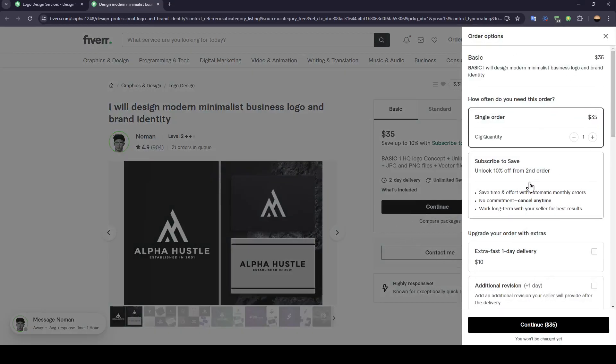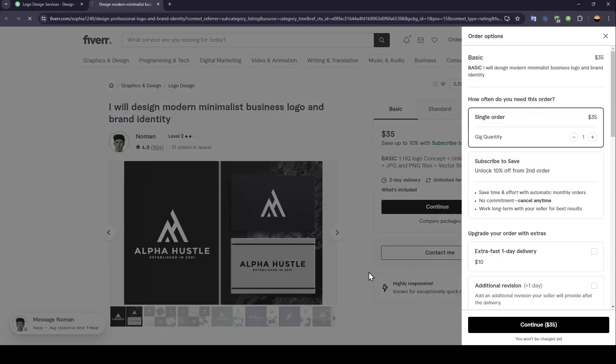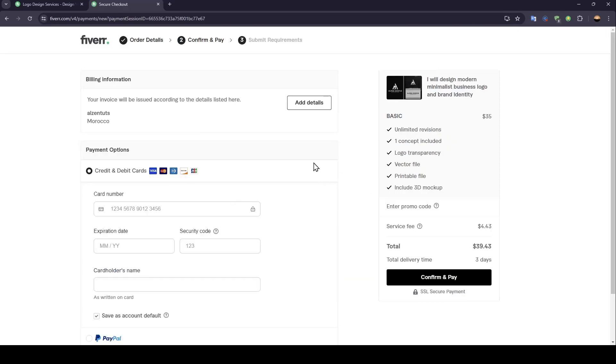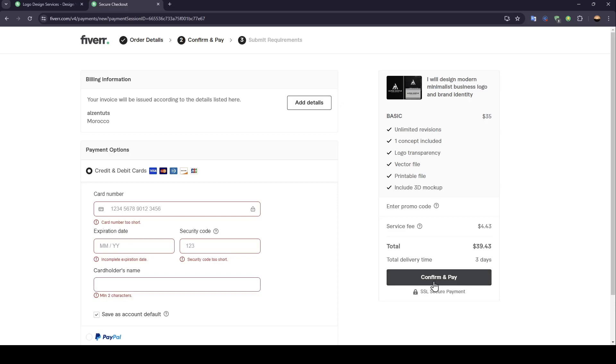And this will take you right here. Go ahead and click on continue. And then once you're here, just enter your payment information and then go ahead and click on confirm and pay. Then you're going to be able to buy the service.